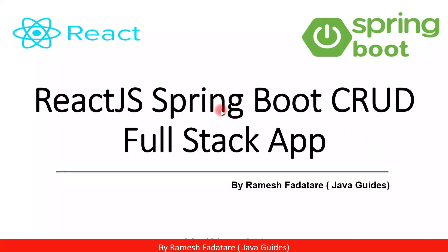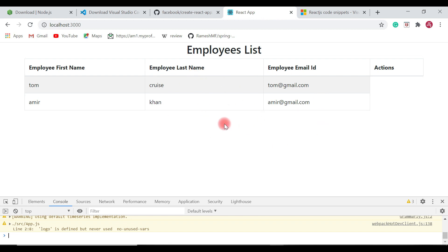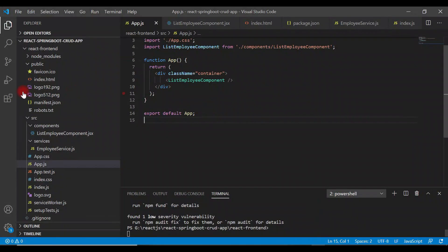Hey guys, welcome back to React JS Spring Boot CRUD full stack application tutorial series. In this video we'll add header and footer to our React application. Let's go ahead and create React components to add header and footer to our React application. Let's go back to VS Code.